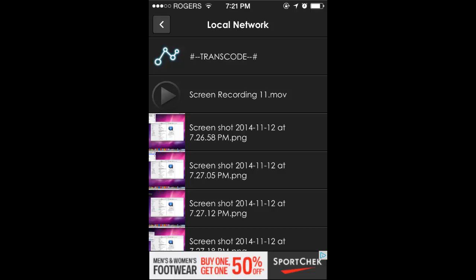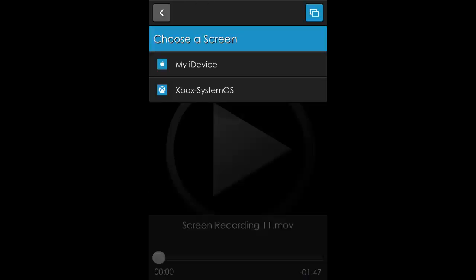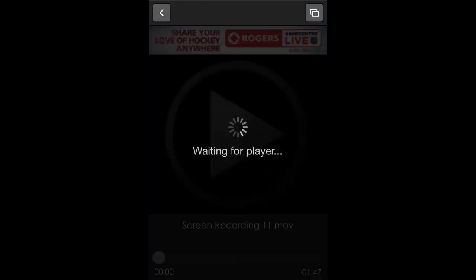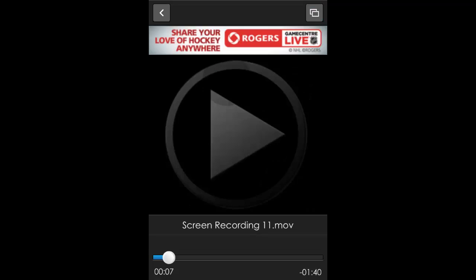Click on the one you want to play, and then for choose a screen, select the Xbox. Once it's done loading, it will start to play on your Xbox.